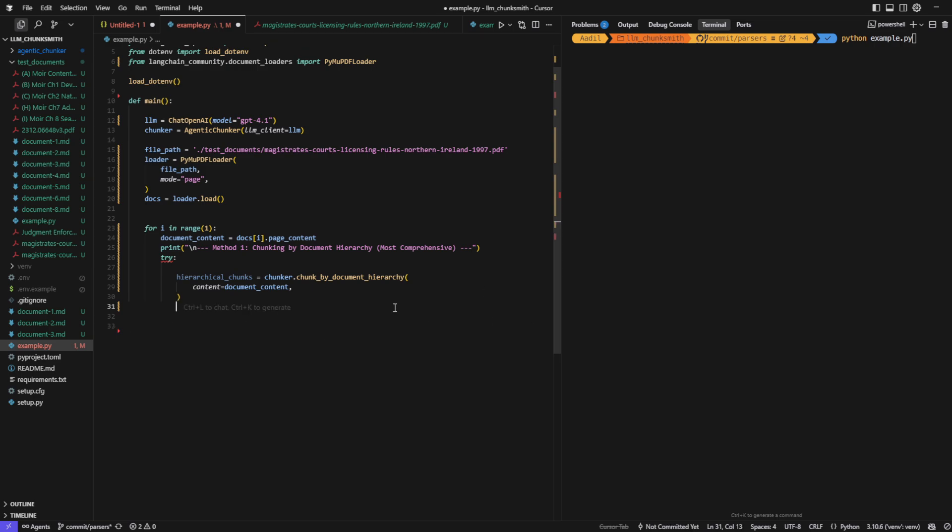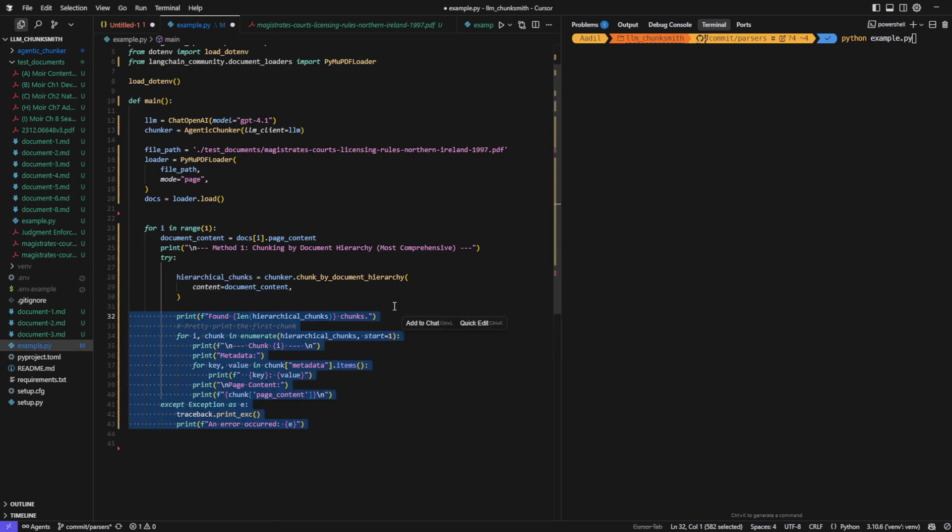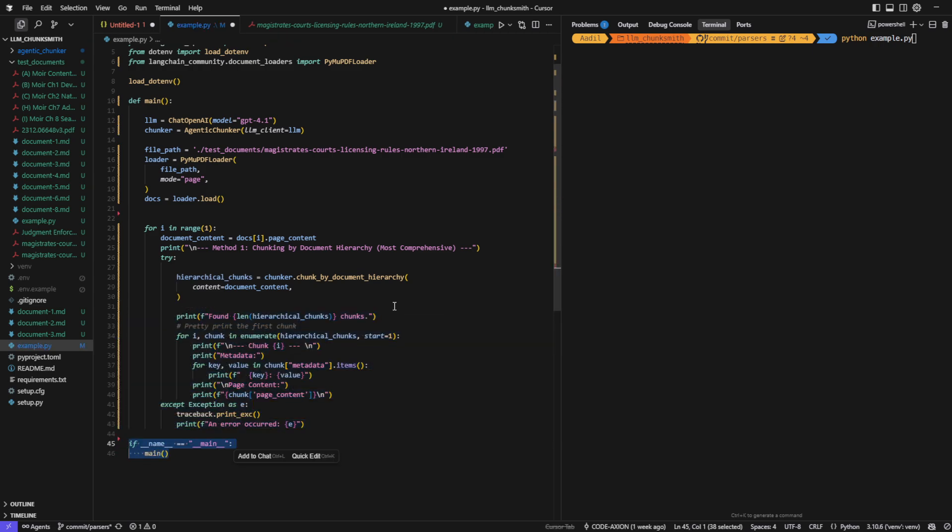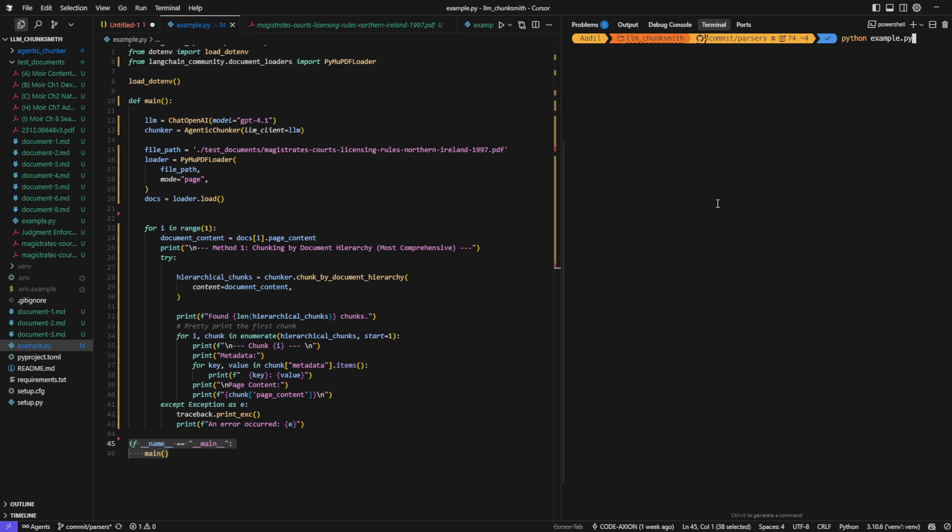Now once we print out the chunks, you'll see how it accurately identifies the hierarchy, creating section headers and subheaders, all while preserving the context between chunks. So let's just run our code.